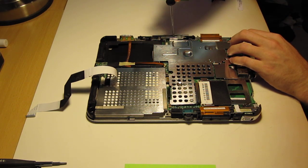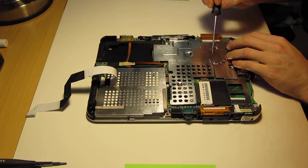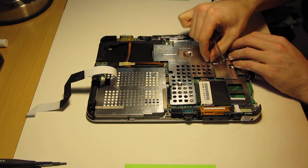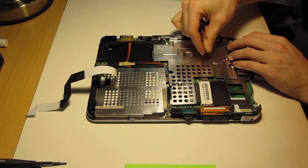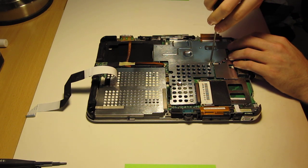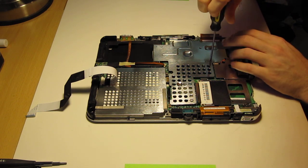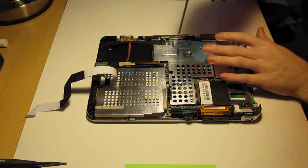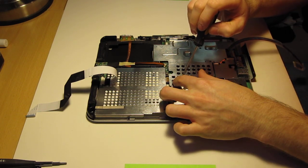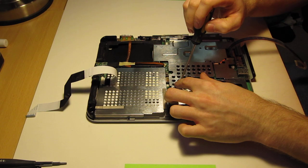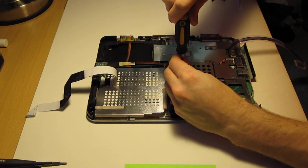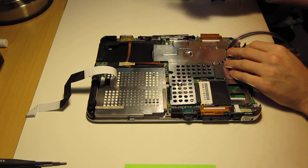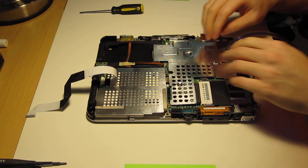So, screw the rest of these in. Make sure they're hand tight, about.